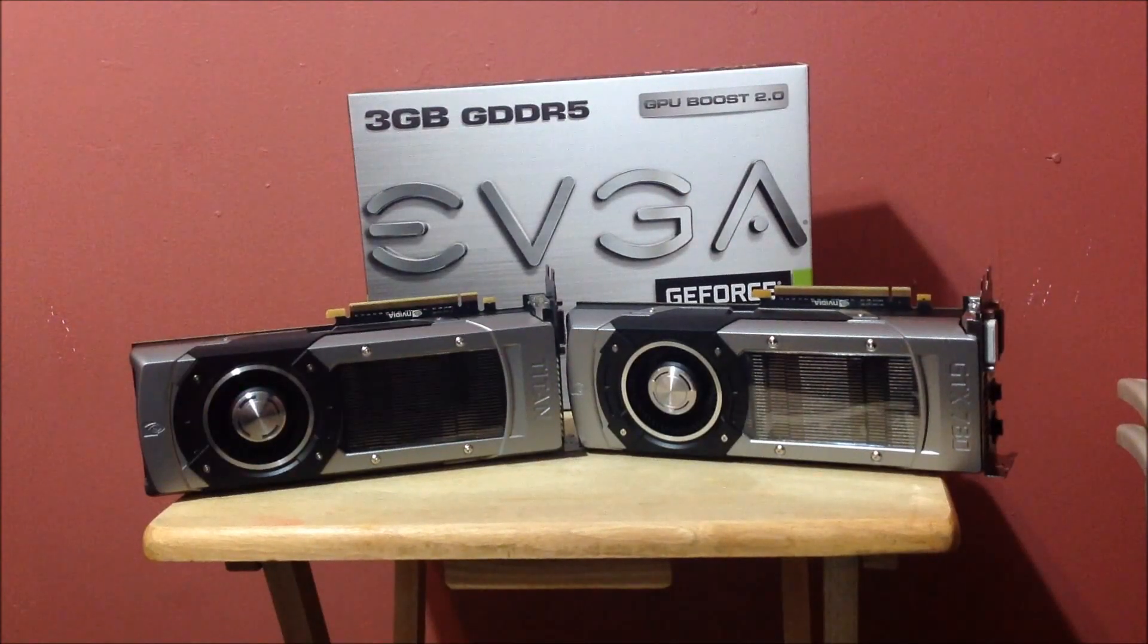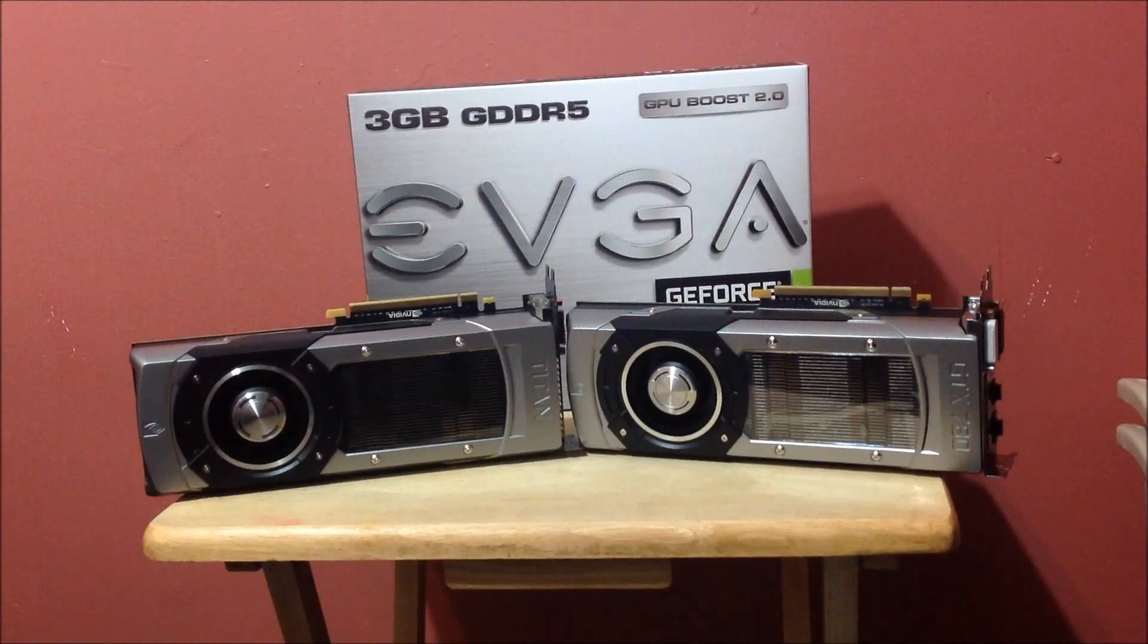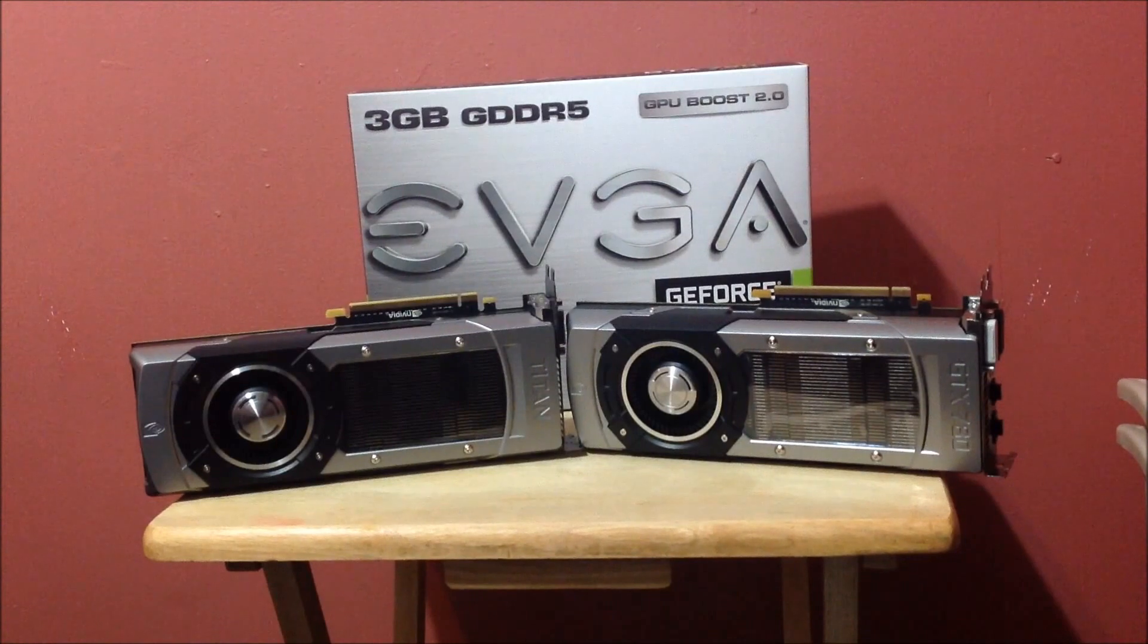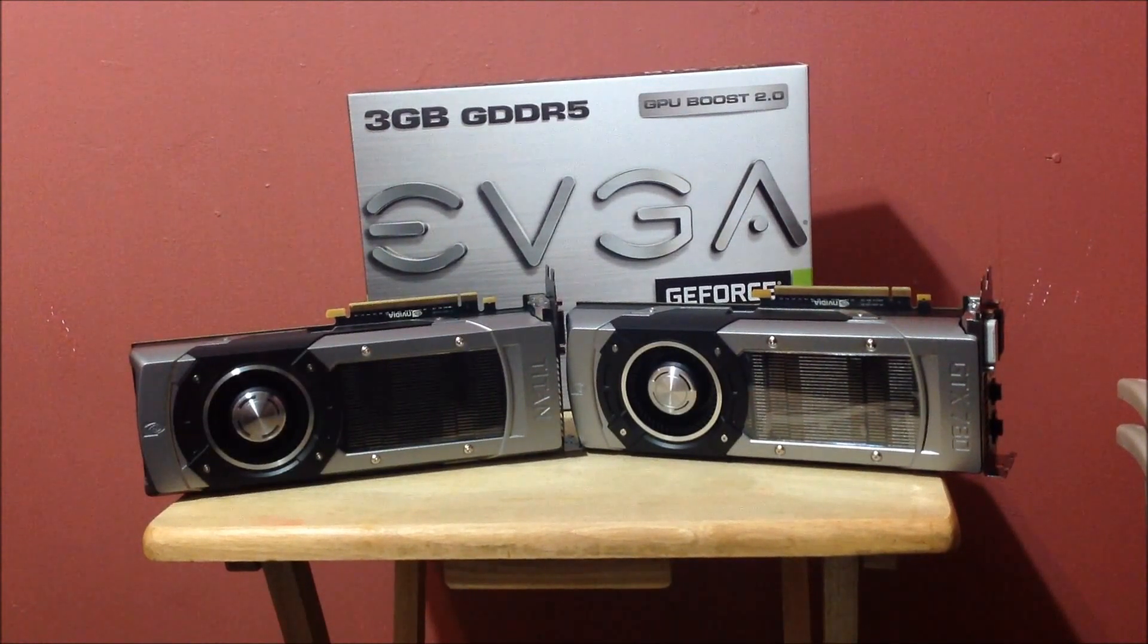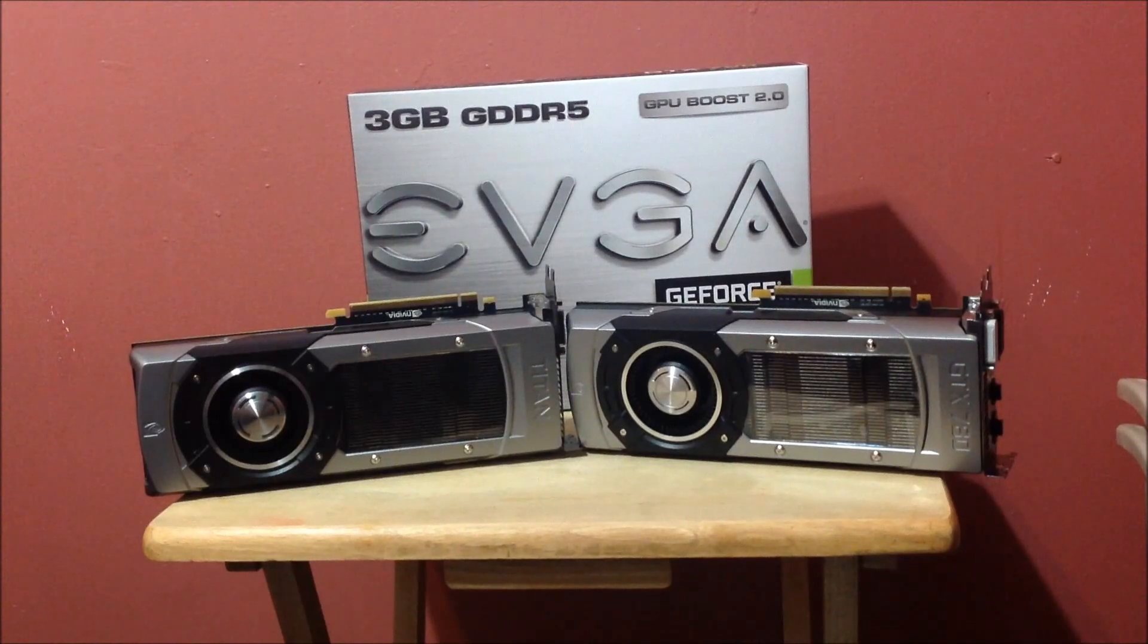All right, guys, here are the two cards side by side. The Titan is a little wider and it looks like it's a little longer, so it's definitely a little bigger card than the 780, but very comparable.